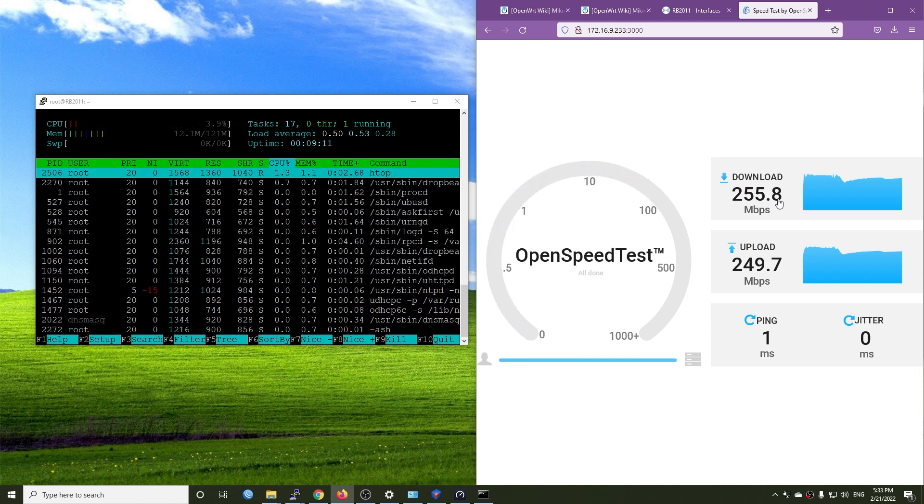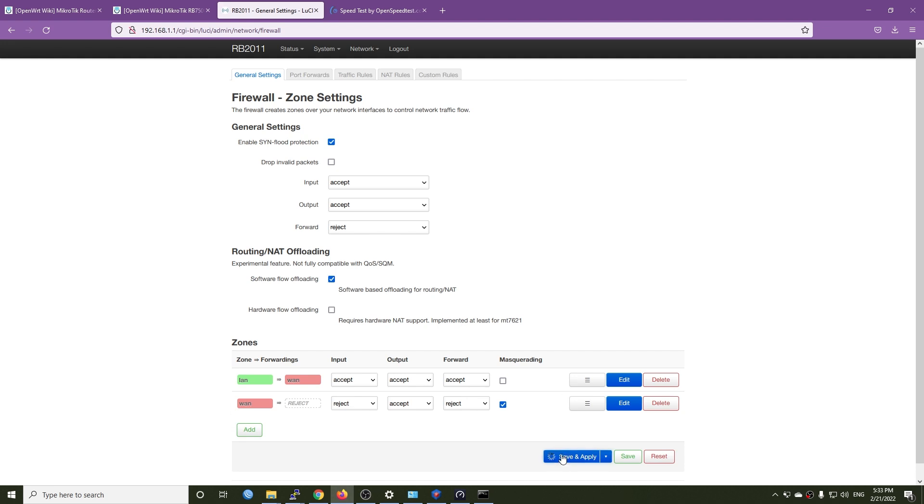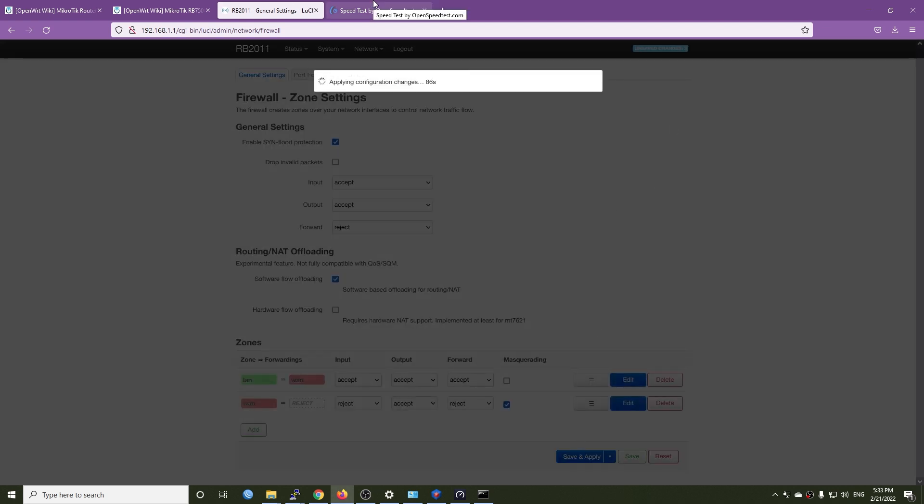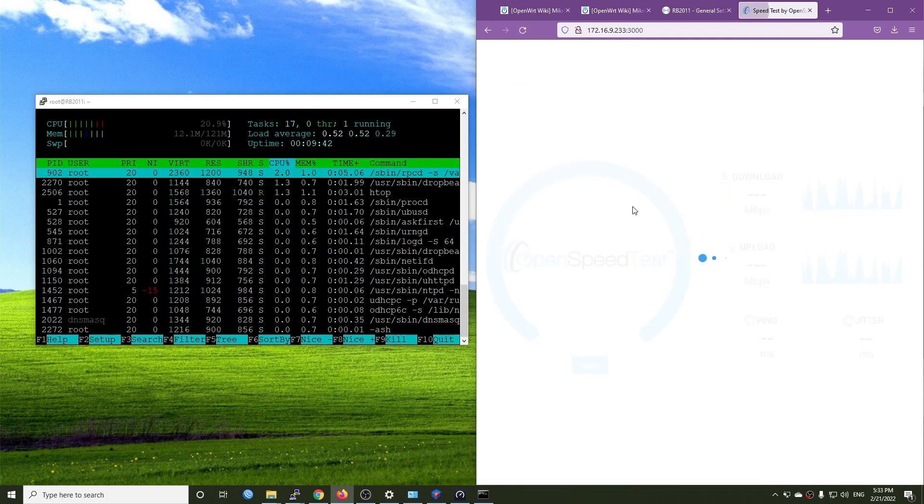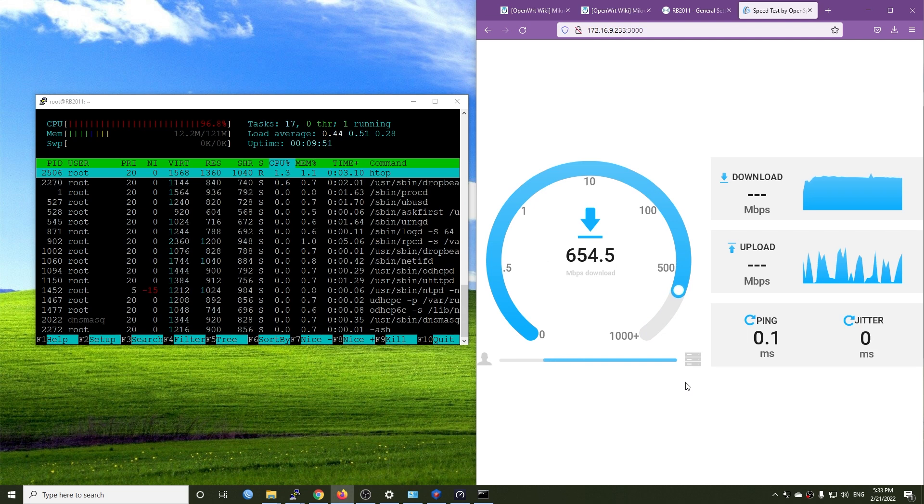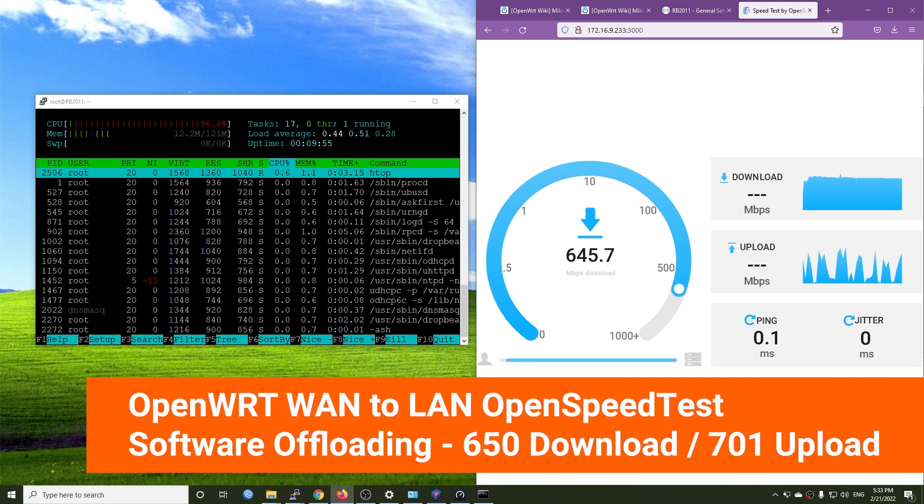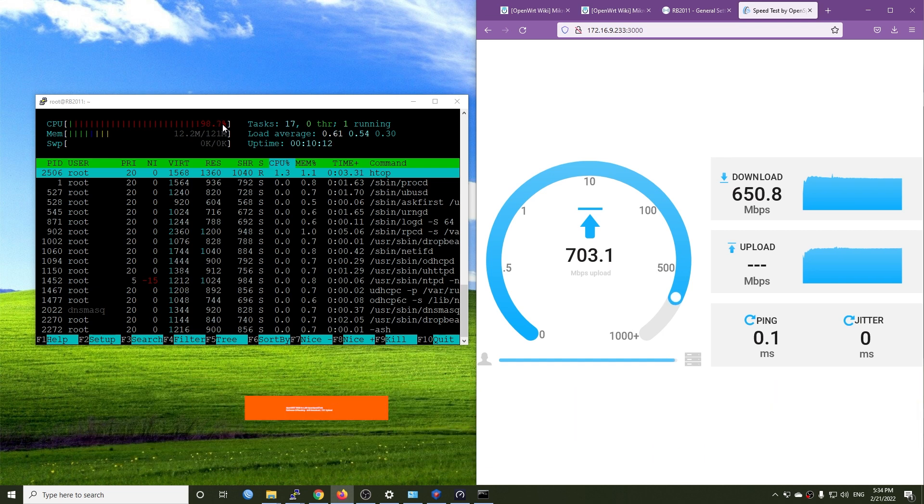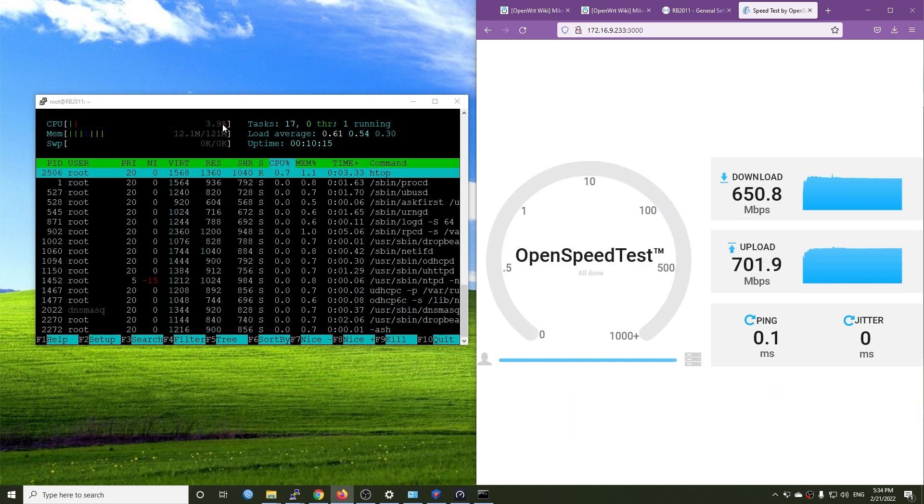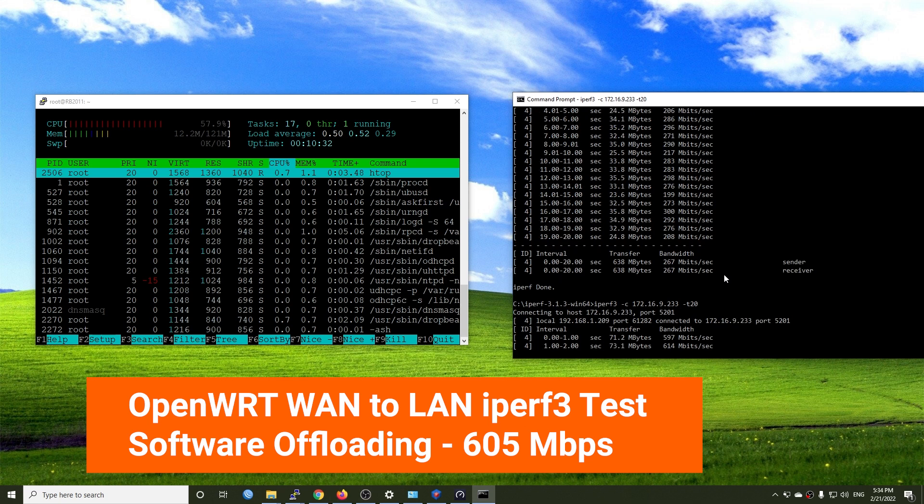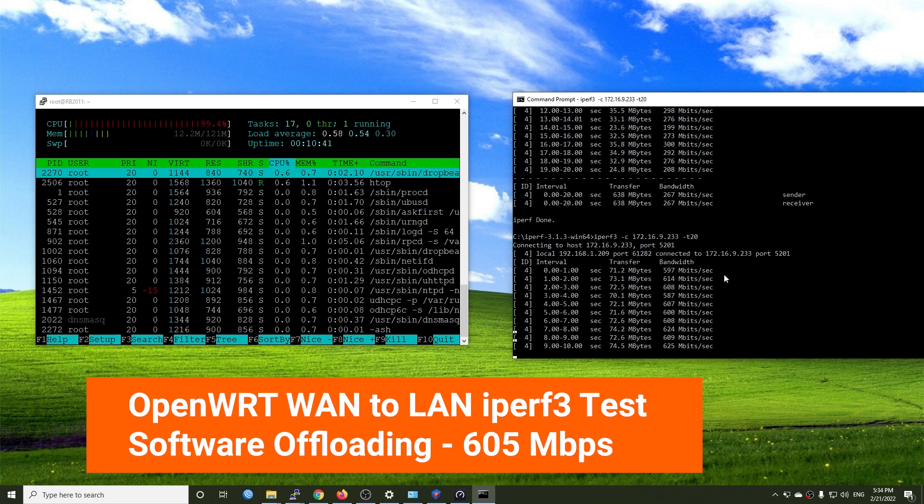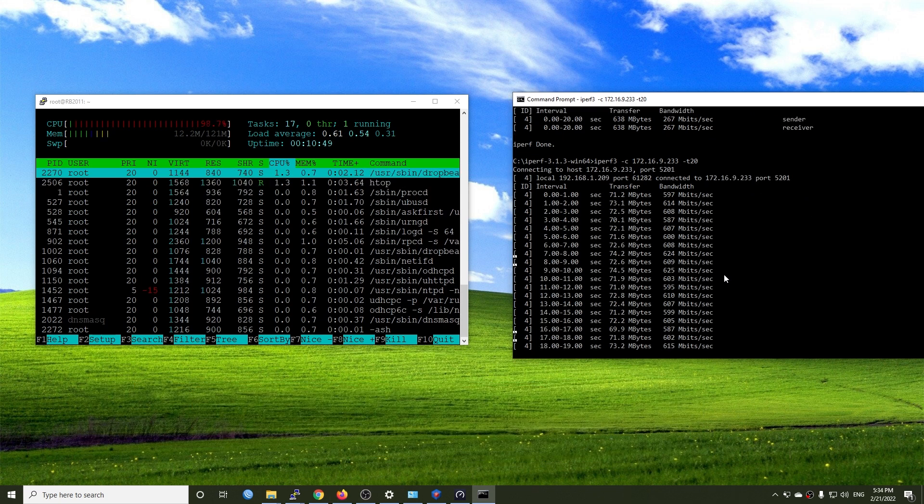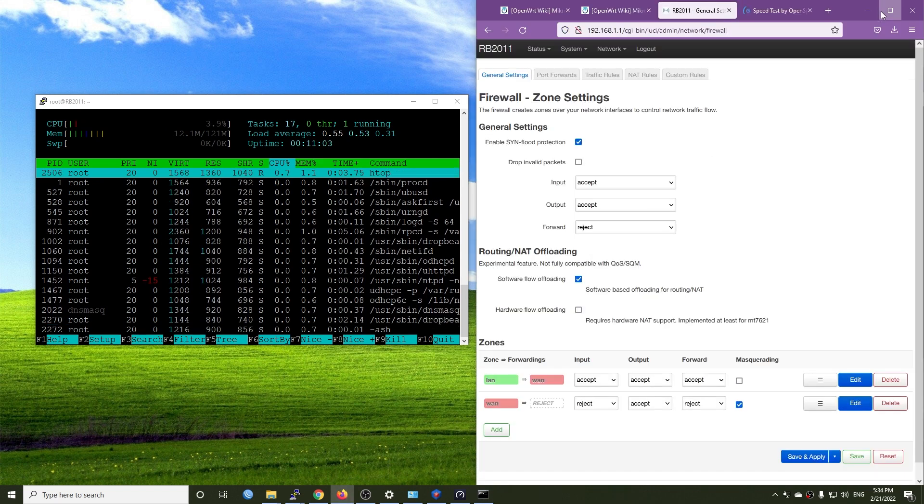Let's enable software offloading and run the test again. This time, the download speed goes up to 648 Mbps and upload speed reaches 700 Mbps. iPerf3 throughput is slower, only 605 Mbps, but it is a very good speed for a 10 years old router.